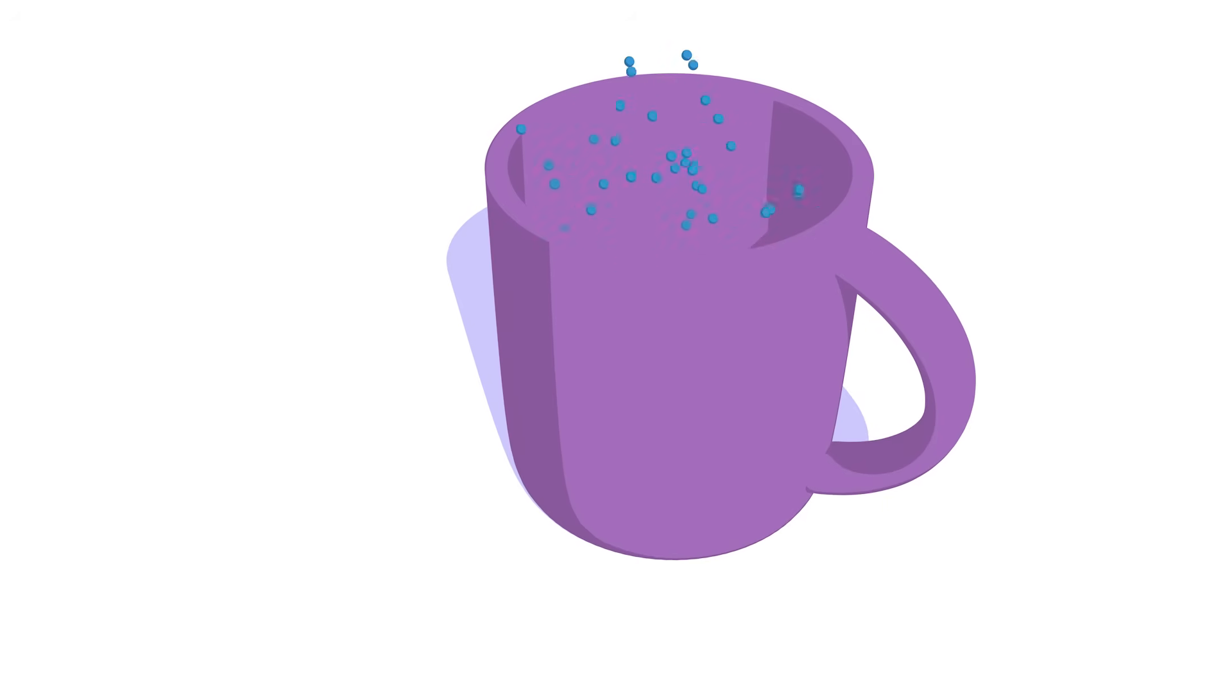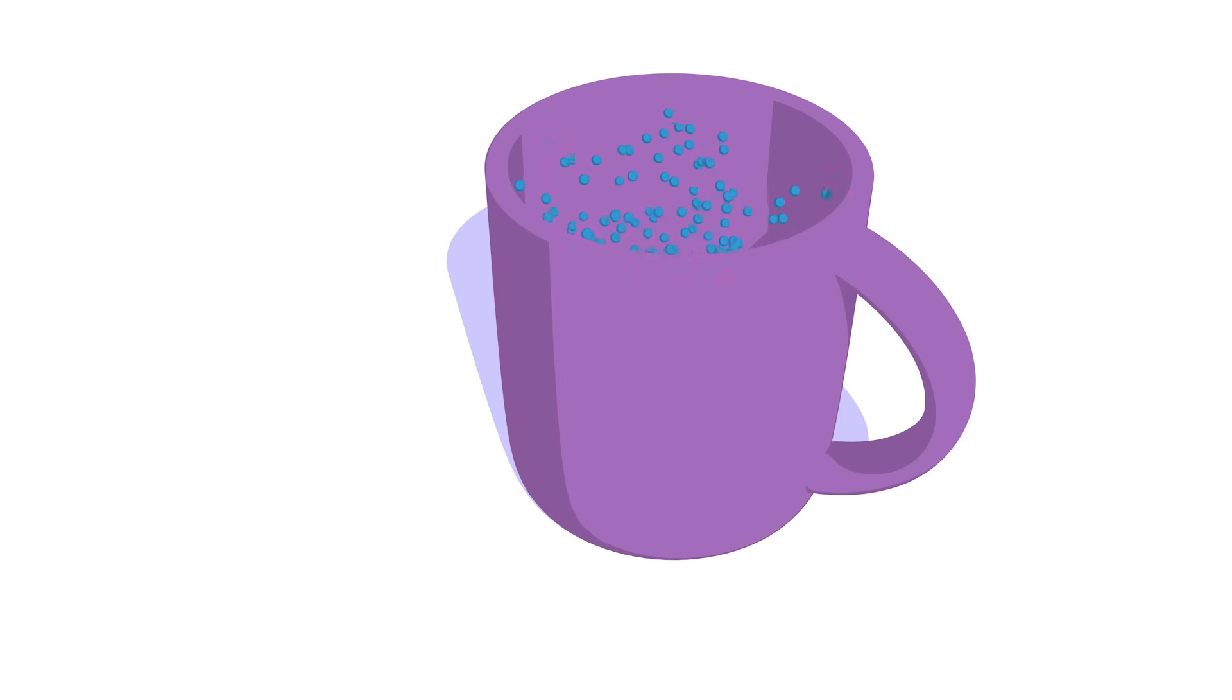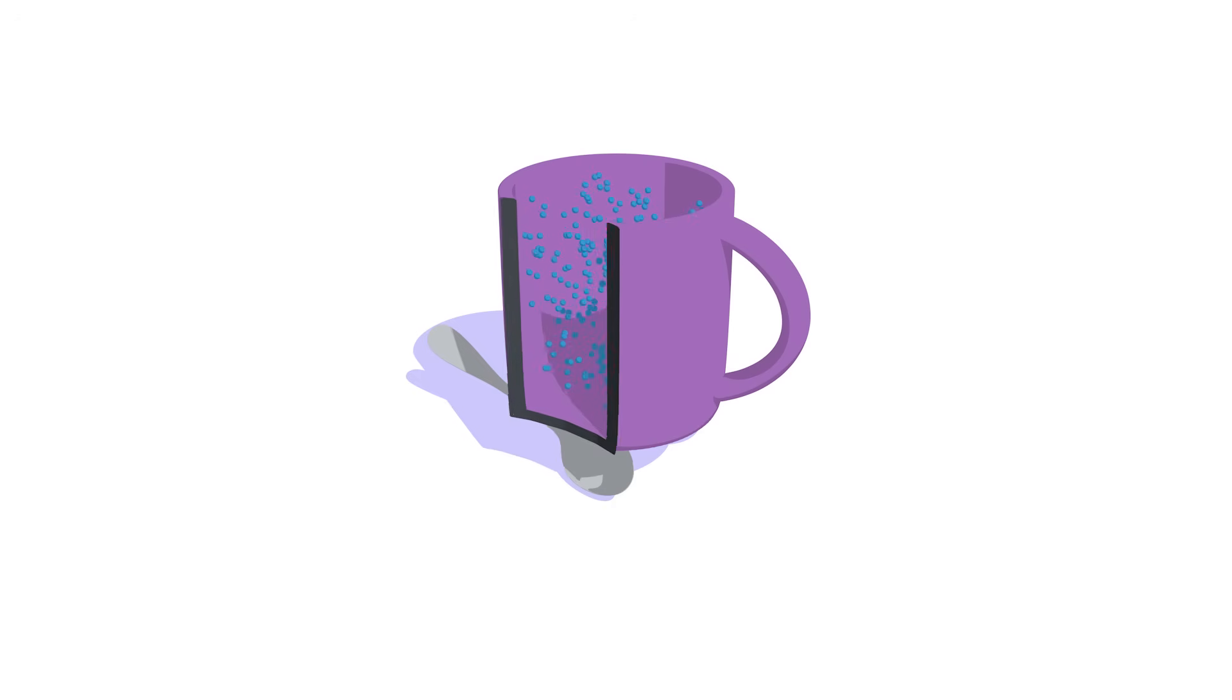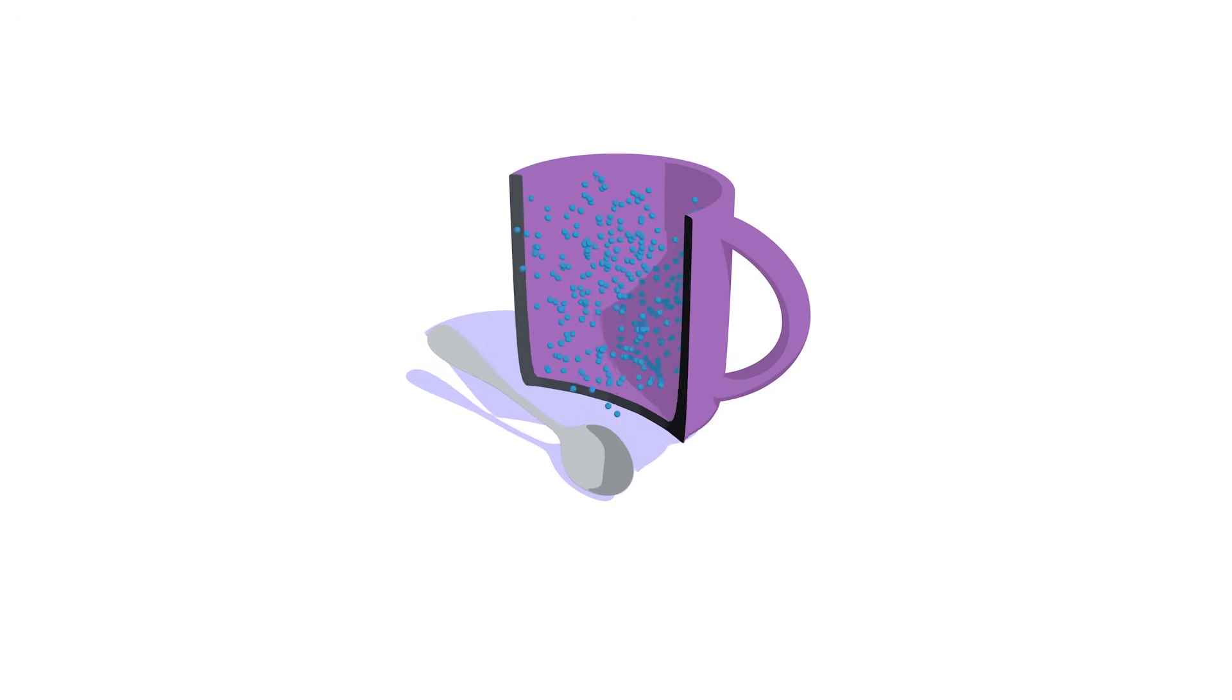Here we have our setup. We have a cup and we're going to fill it up with some water. Then let's see what happens to the water.